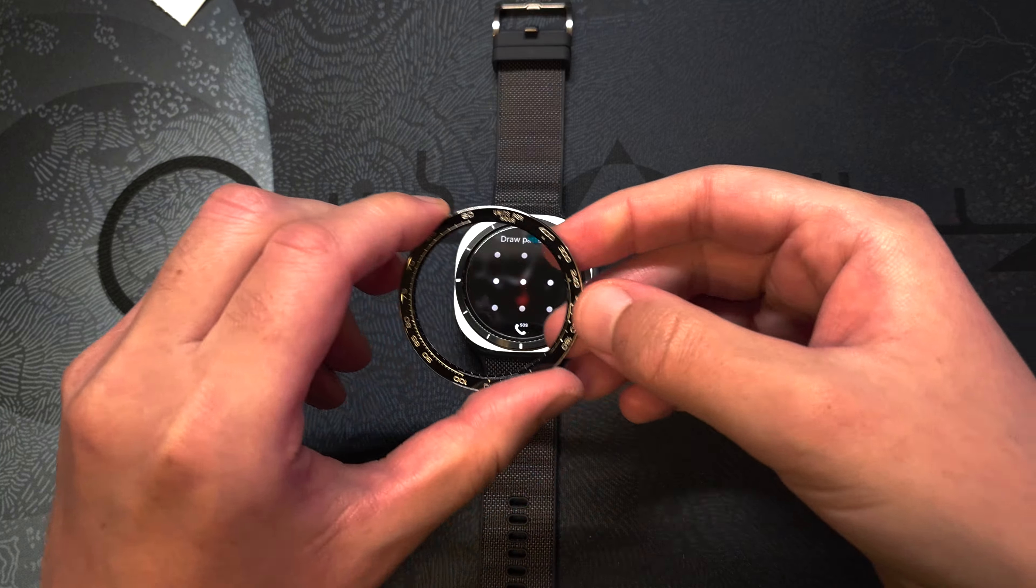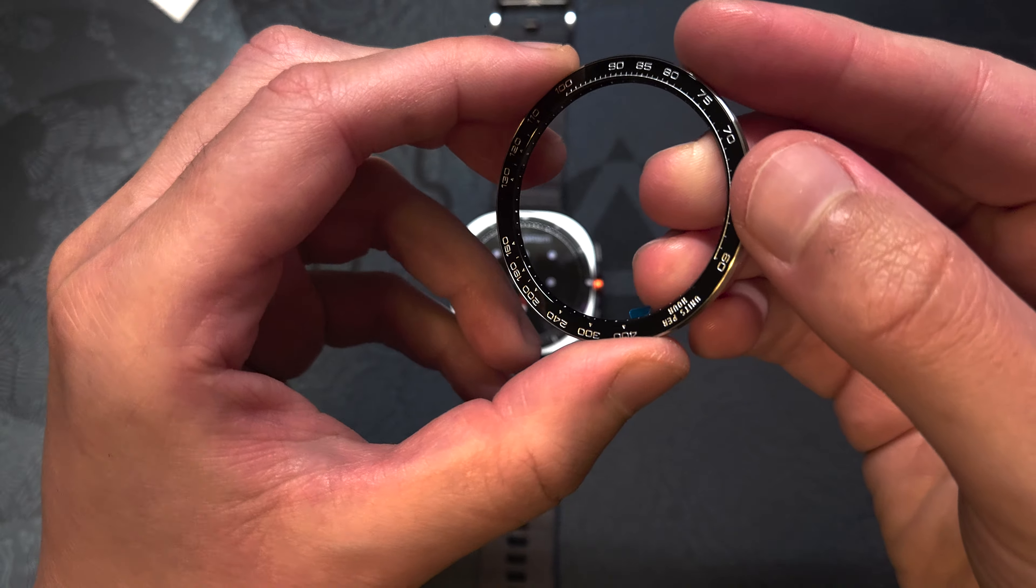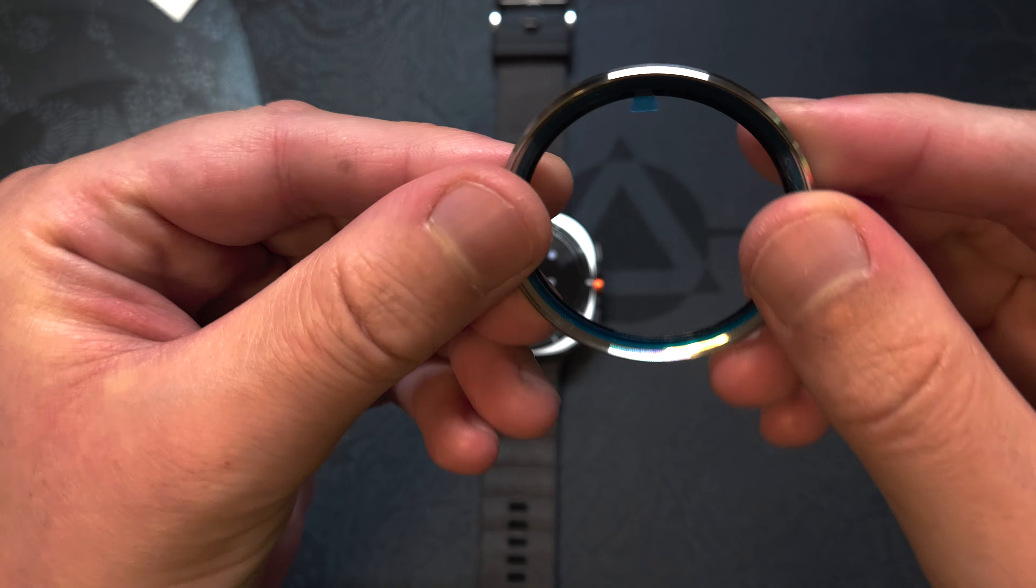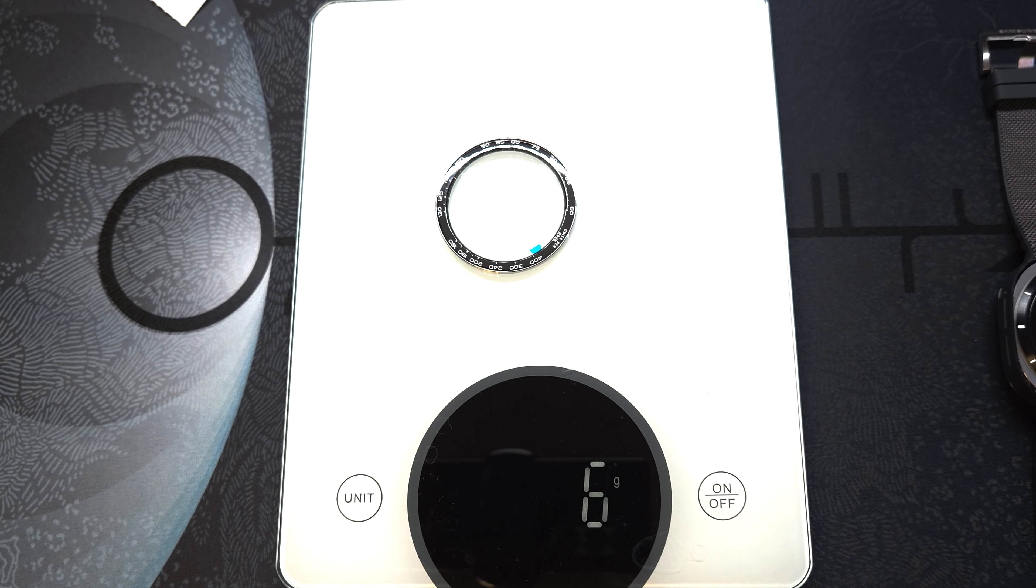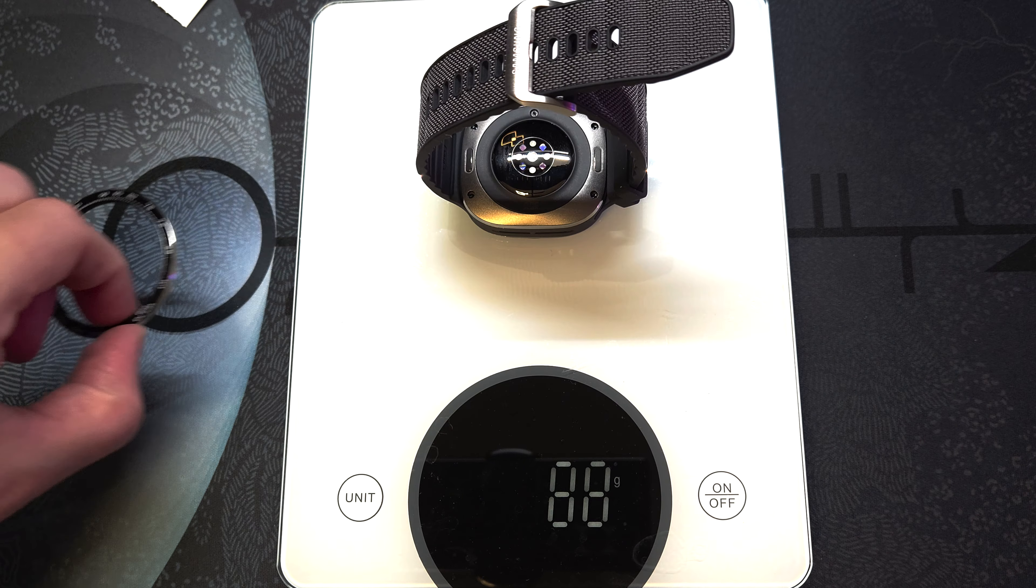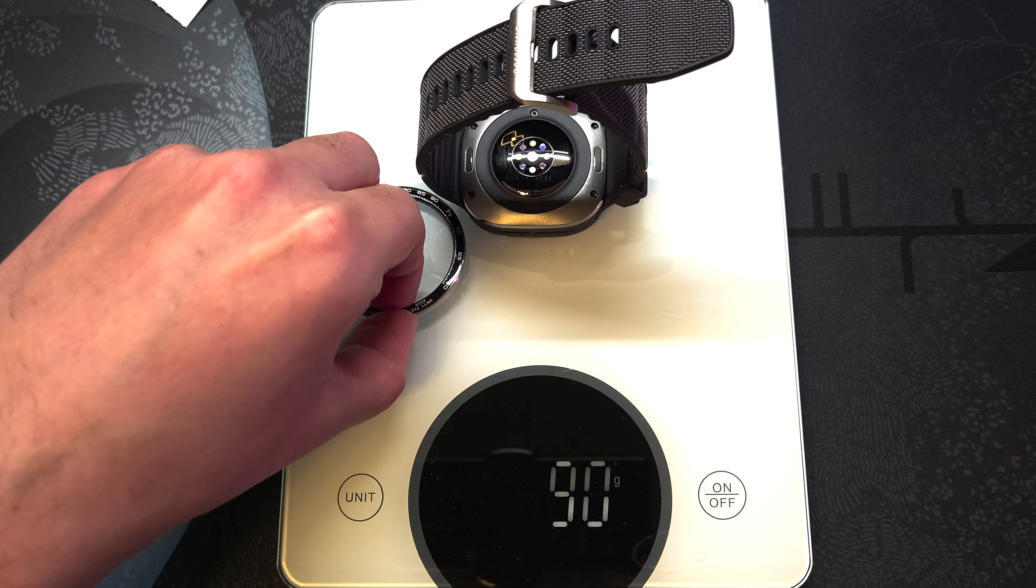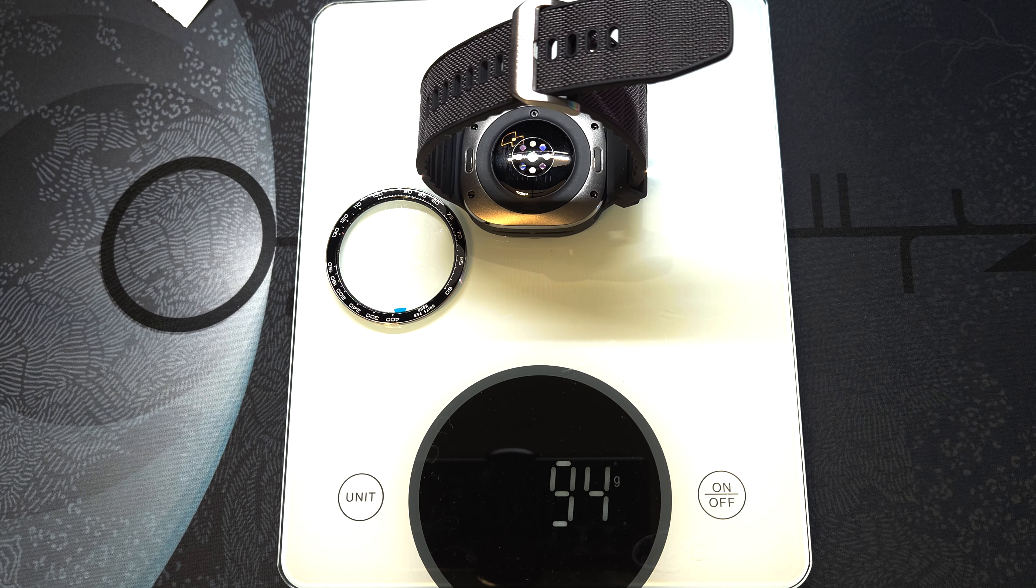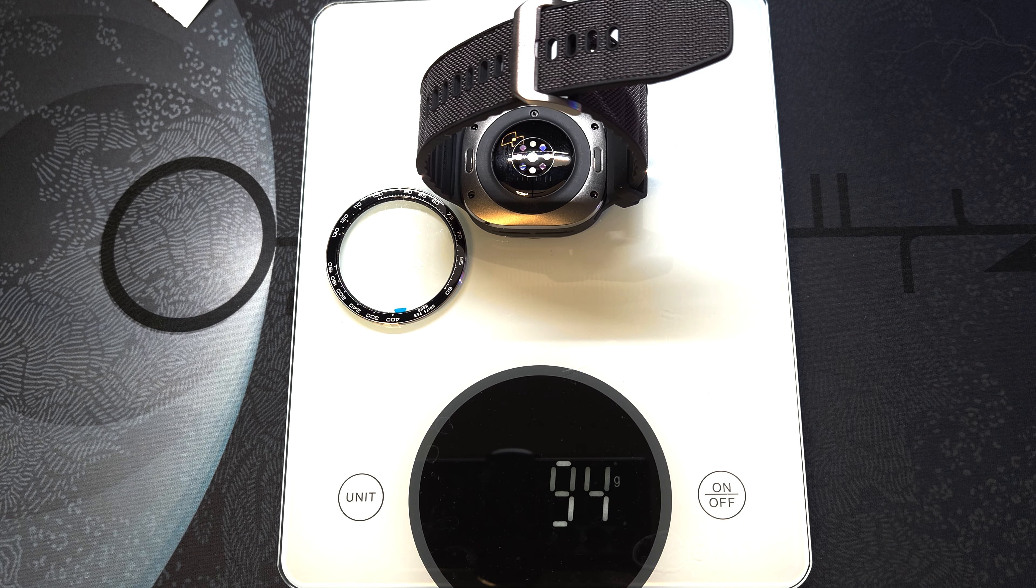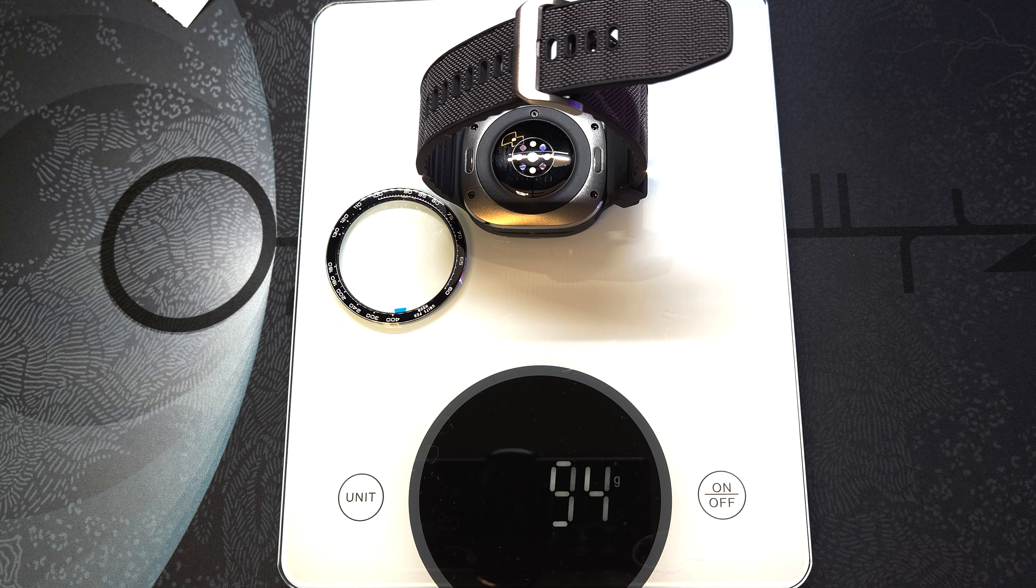The bezel looks actually pretty nice and premium. It's made out of stainless steel. The top part has a black paint and the frame around it is silver and reflective. It weighs 6 grams, so combined with the Galaxy Watch Ultra including this strap it gets to 94 grams, so not really that much of an addition to the weight.